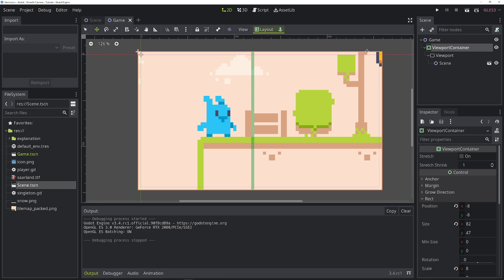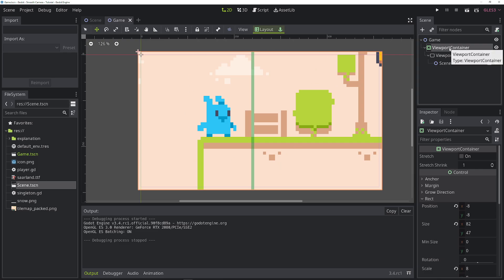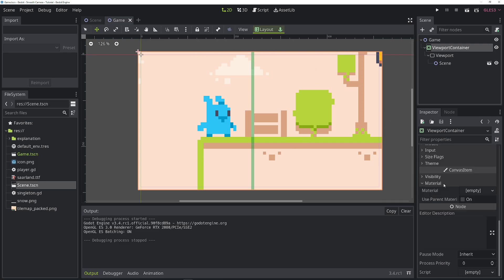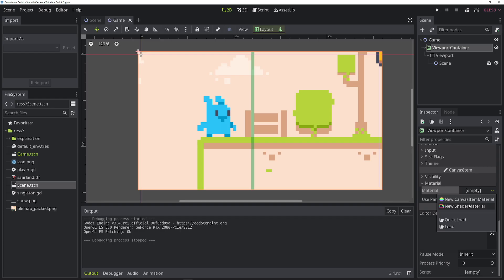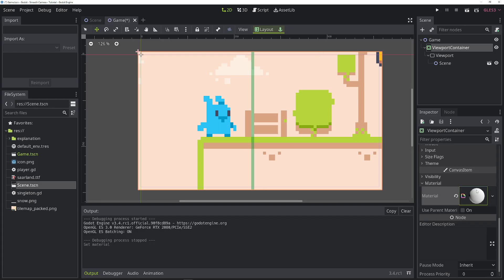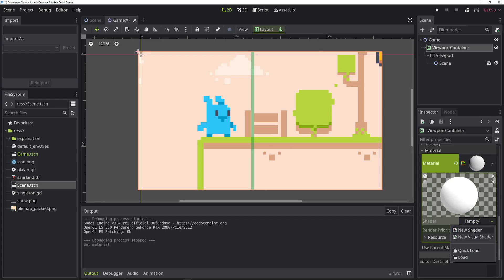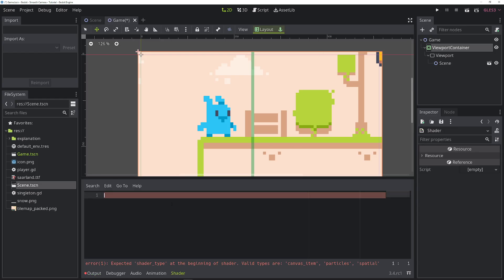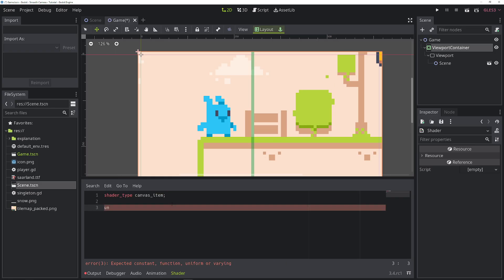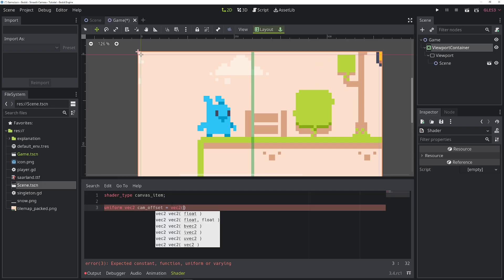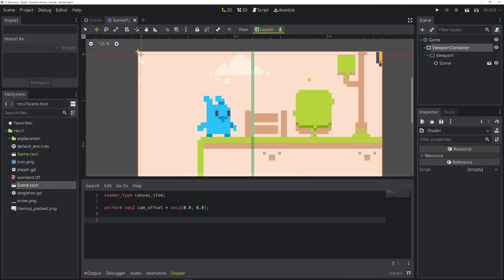Now we need to be able to move this around. So let's add a shader to the viewport container. Go to material, add a new shader material, a new shader. This will be a very simple shader just to move it around. So we need a vertex shader. We also need to add a uniform to control the offset of the image. Let's use a vector 2 for that, and let's call it cam_offset. Let's give it a default value of 0 and 0. Now let's add a vertex function of the shader. And in here, it will be very simple: vertex plus equals cam_offset. Simple as that.